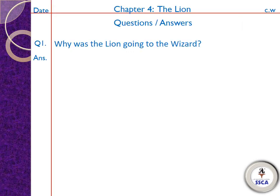First you have to maintain your copy page. Write the date on the upper left corner and then write 'Class Work' on the upper right corner. Then in the center you will mention 'Chapter 4: The Lion'. Then on the first line write the heading 'Question Answers'.